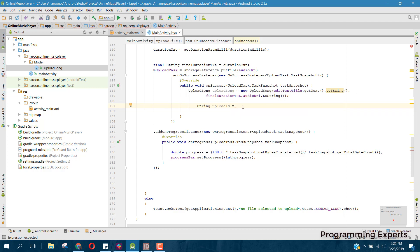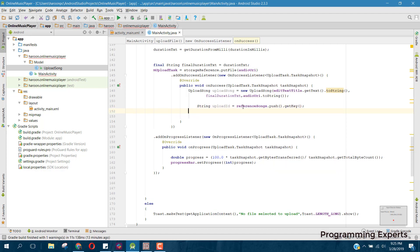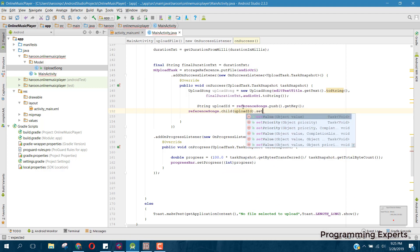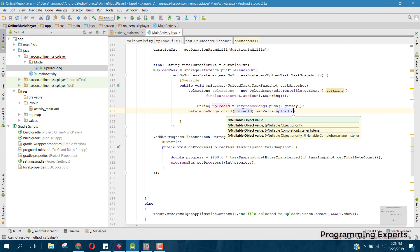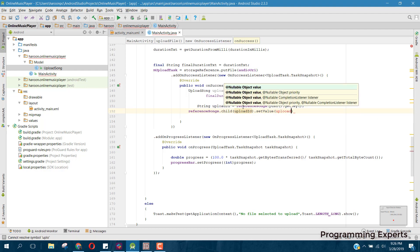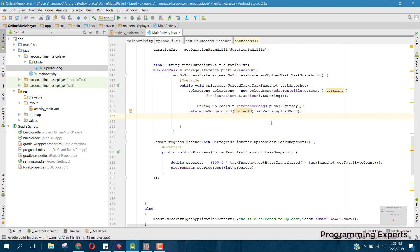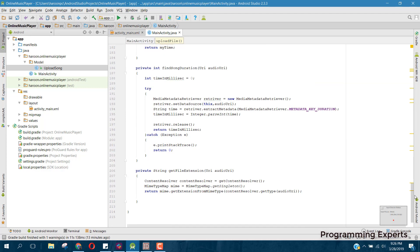Then string uploadId equals referenceSongs dot push dot getKey. After that, we can say referenceSongs dot child uploadId dot setValue and pass the uploadSong object. This will upload the song data into the songs node in Firebase.